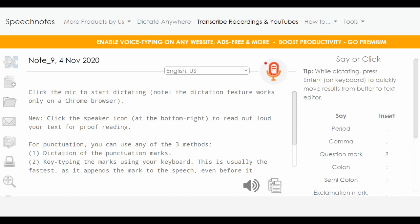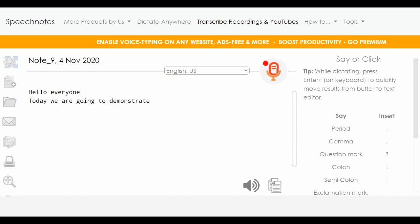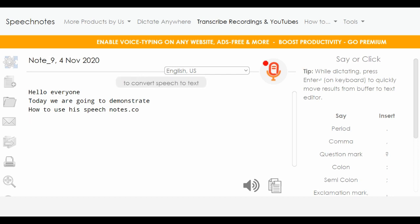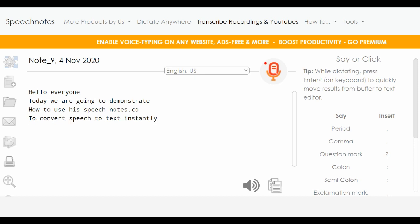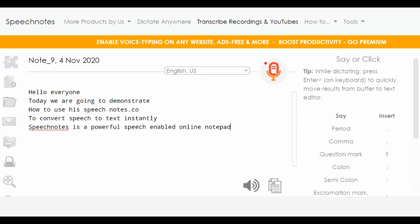Hello everyone. Today we are going to demonstrate how to use SpeechNotes.co to convert speech to text instantly. SpeechNotes is a powerful speech-enabled online notepad. It works entirely online in your Chrome browser.